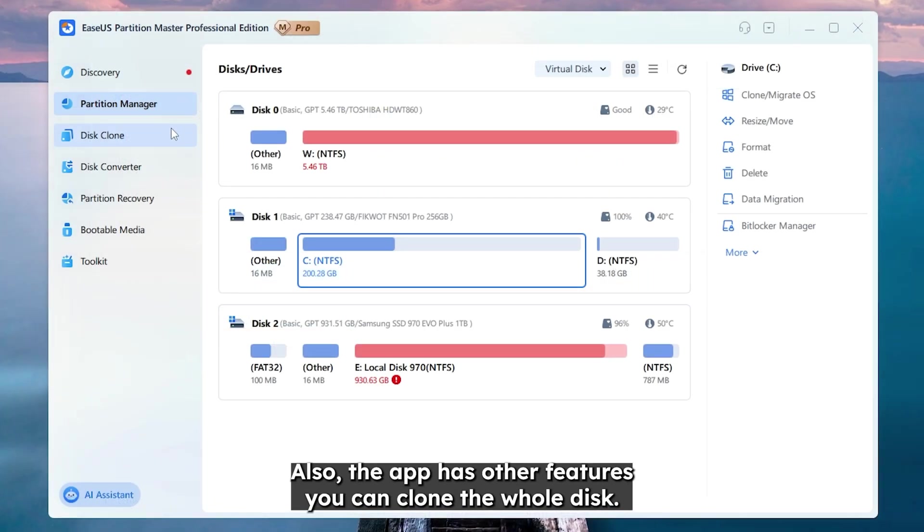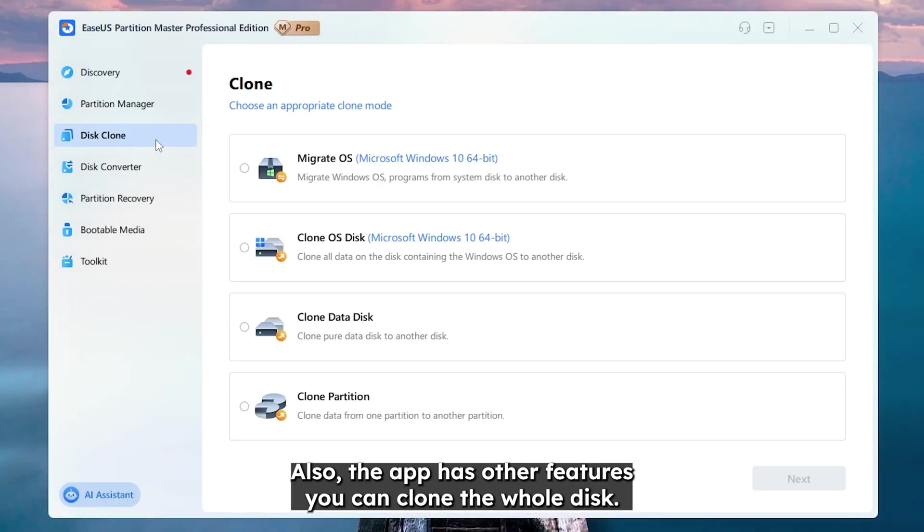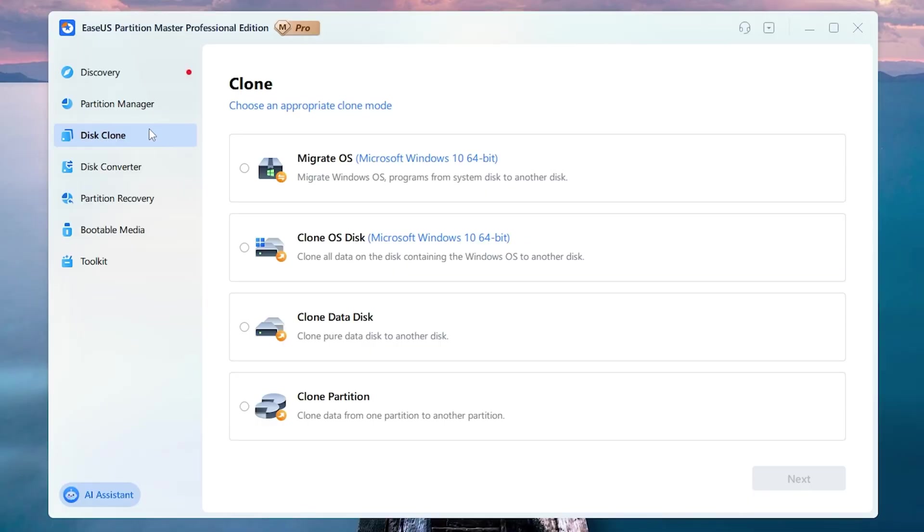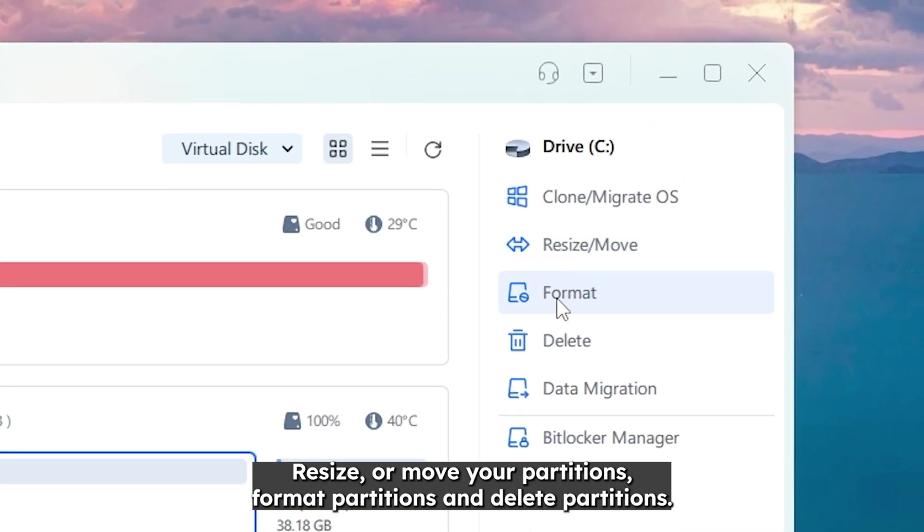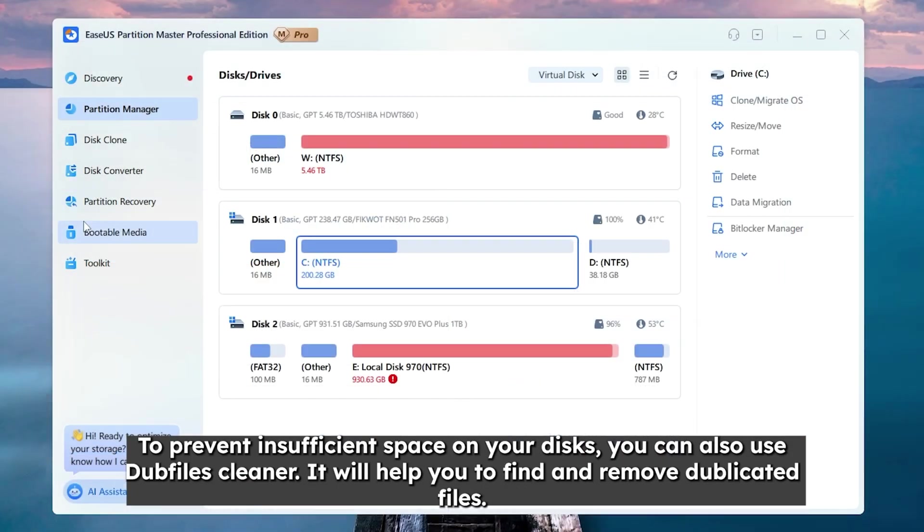Also the app has other features. You can clone the whole disk, resize or move your partitions, format partitions, and delete partitions.